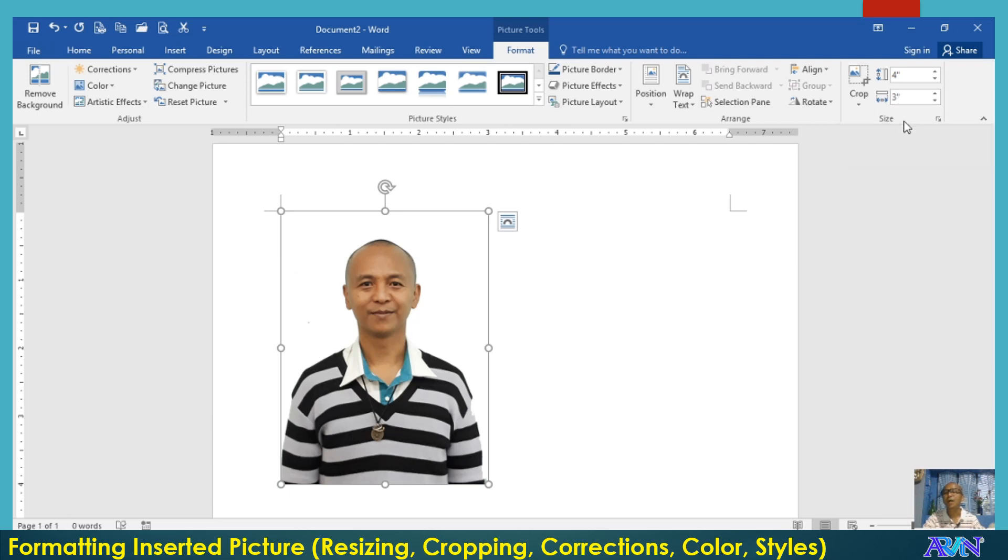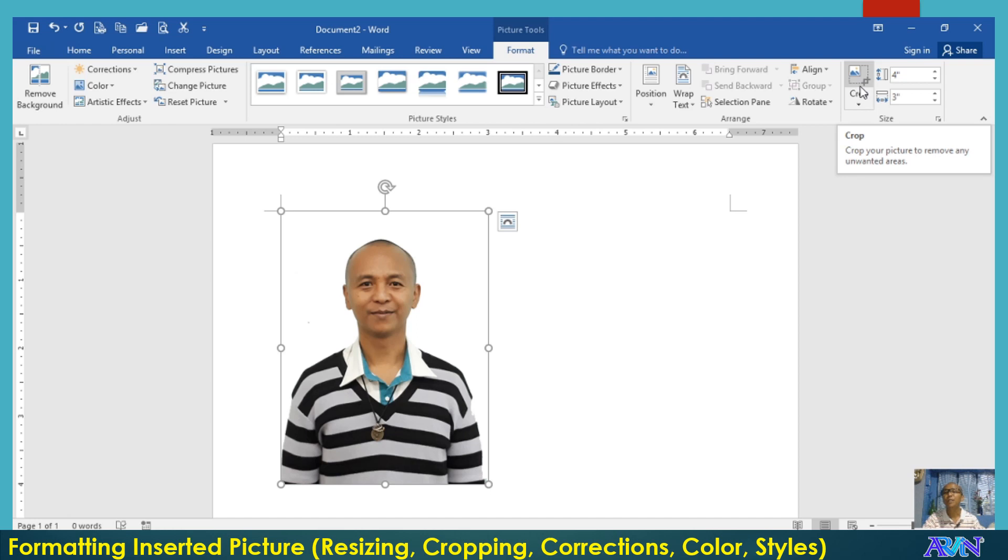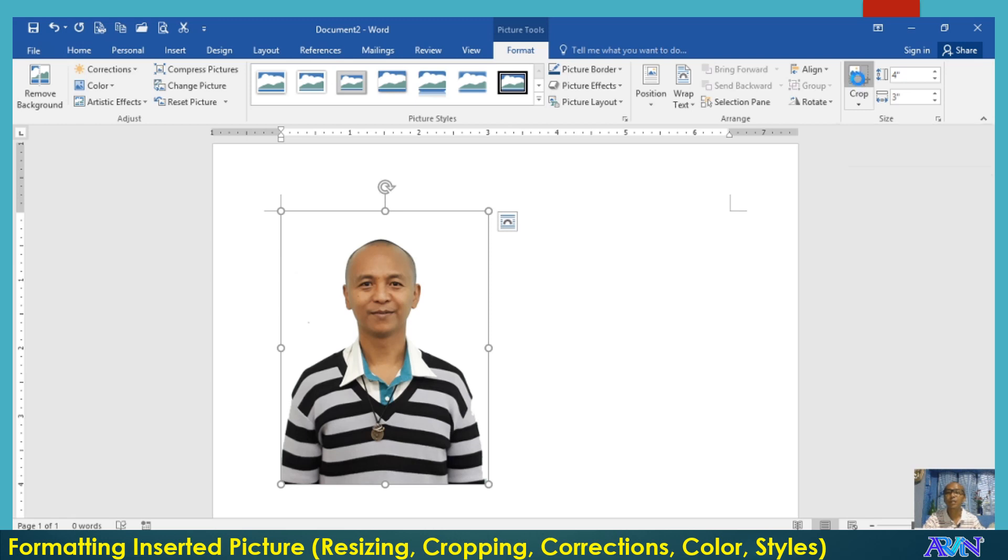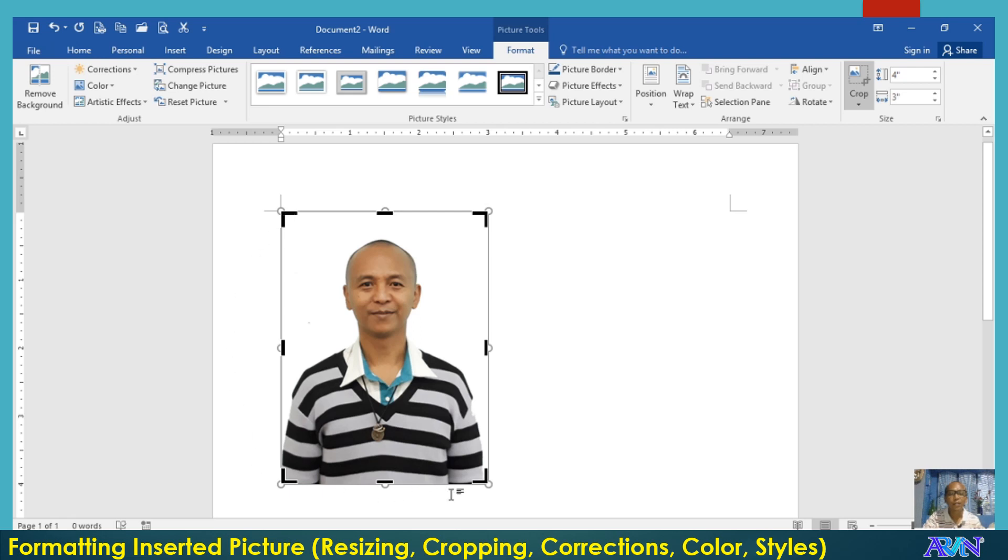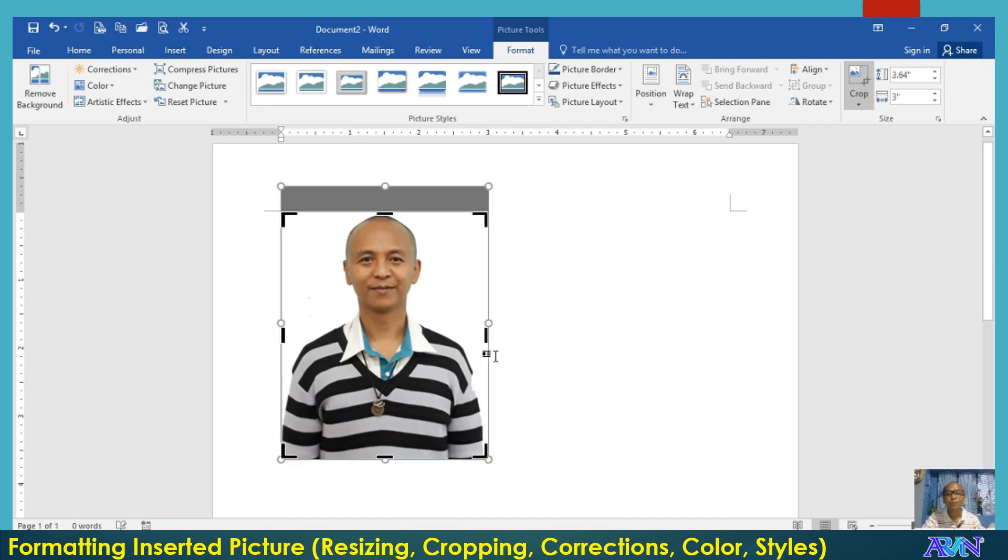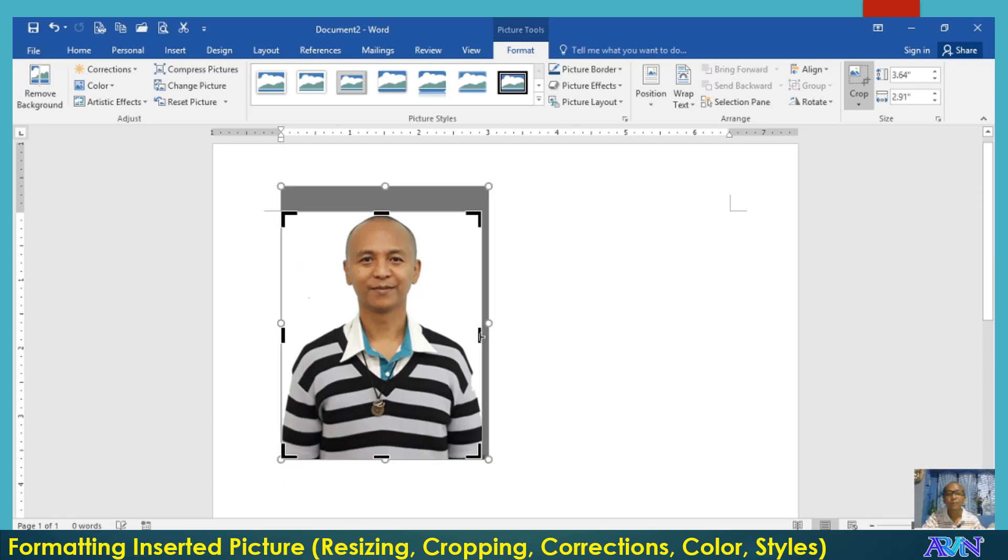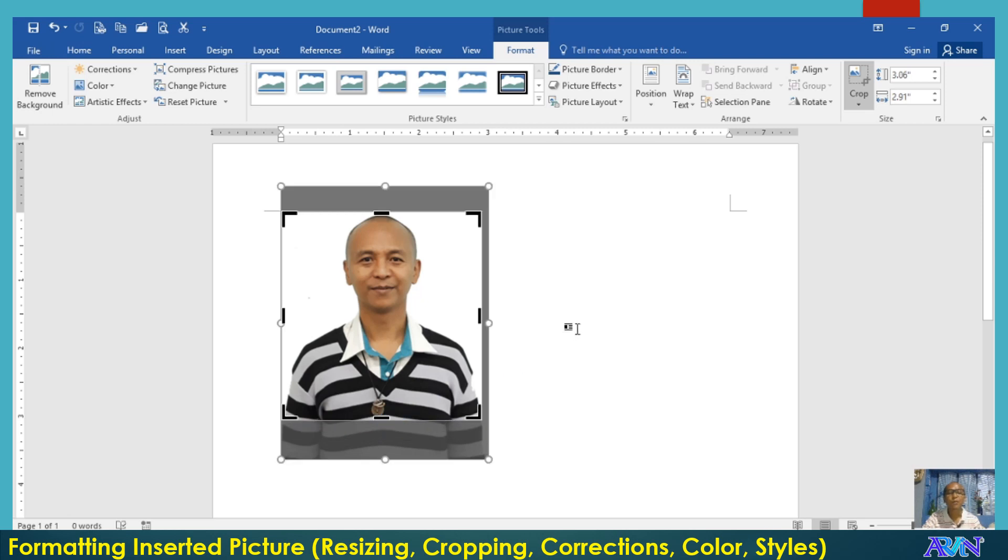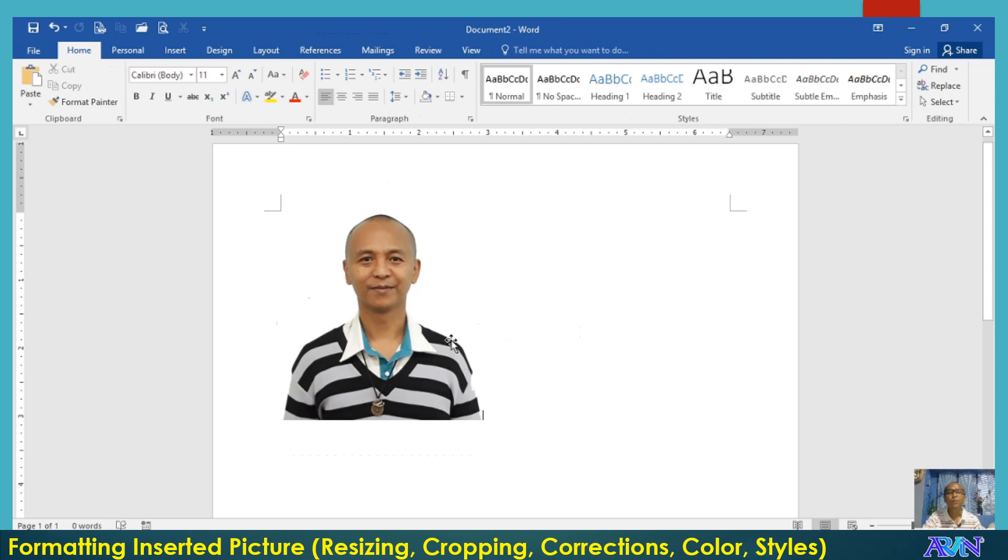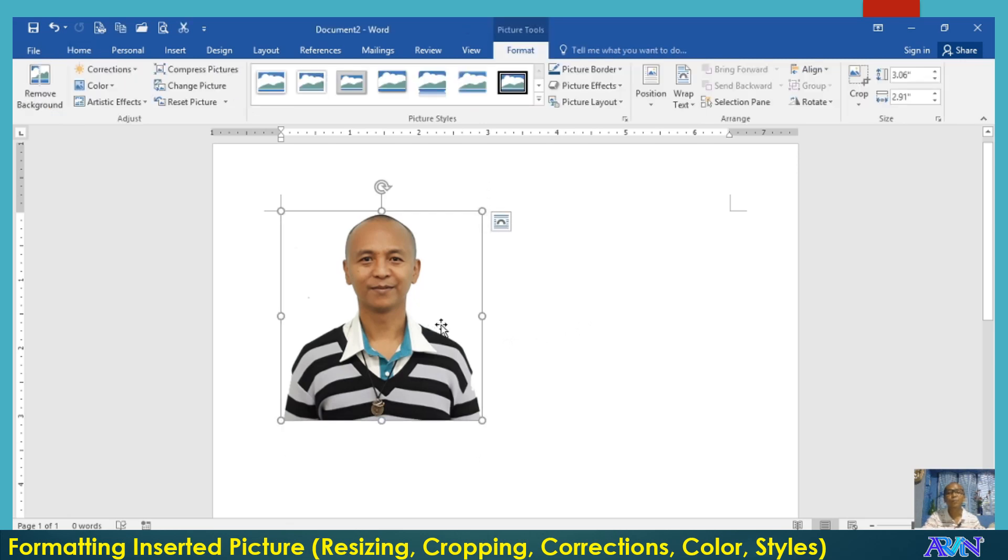And under size, we also have crop. Crop means you can remove a portion or some portions or areas of the picture that you have inserted. So let me click on crop to demonstrate it. You can either use this one or any of those black symbols that you see on the border of the picture. Perhaps I will also remove some portion under this. So we now have the picture that has been resized and cropped.